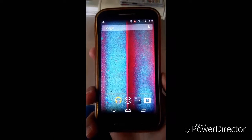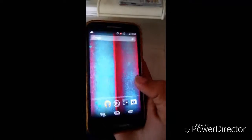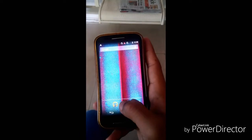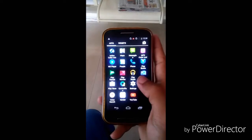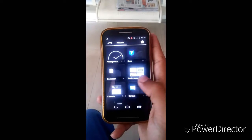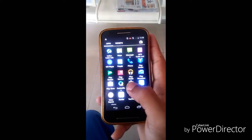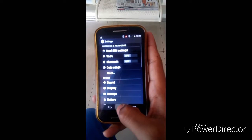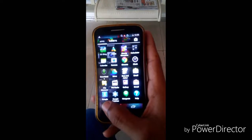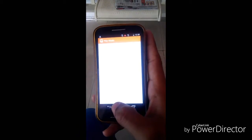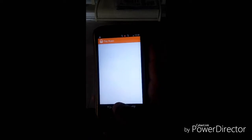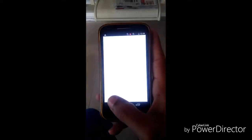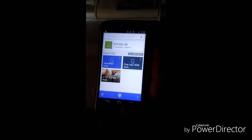Hello friends, welcome to my channel. Today I will show you how to make your Android mobile fast. You can see my mobile is right now slow.